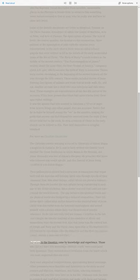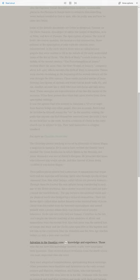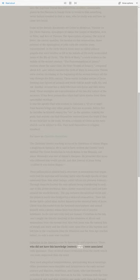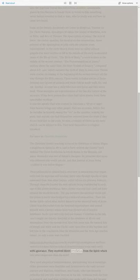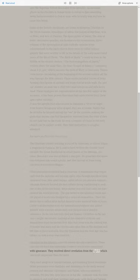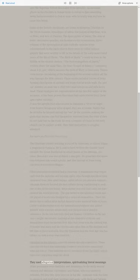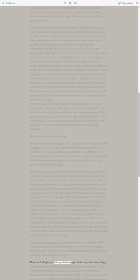Salvation to the Gnostics came by knowledge and experience. Those who did not have this knowledge, esoteric truth, were associated with ignorance. They received direct revelation from the spirit which was more important than the word. They used allegorical interpretations, spiritualizing literal meanings.